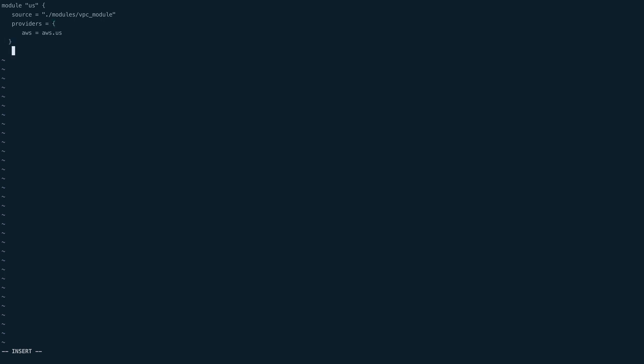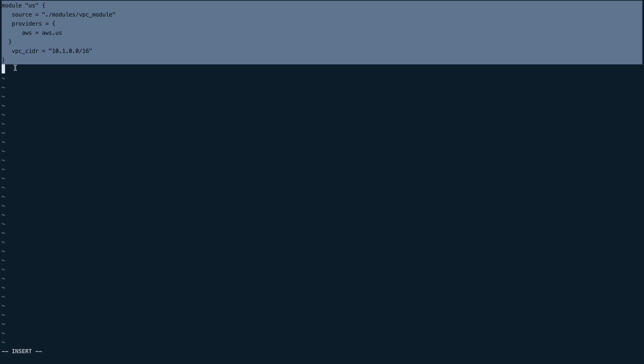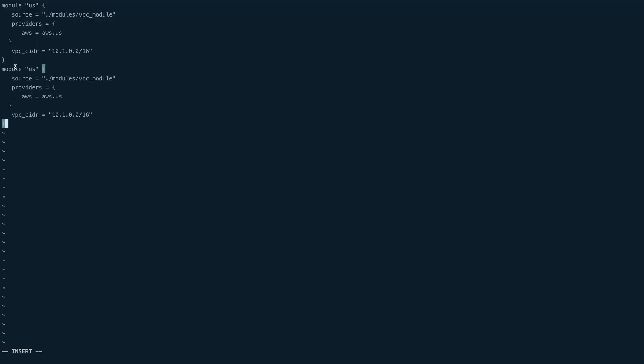The last thing we want is vpc_cidr, which we have defined in our variables file, so 10.1.0.0/16. This would be the CIDR for our VPC. I'll just copy everything from here and paste it and change a couple of things. Instead of US, this would be EU or Europe, just to define what we have in our aliases. This would be Europe because that was my alias.